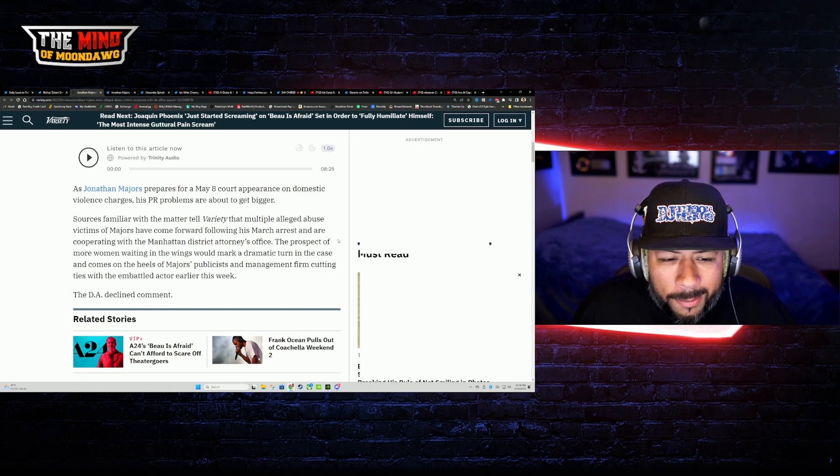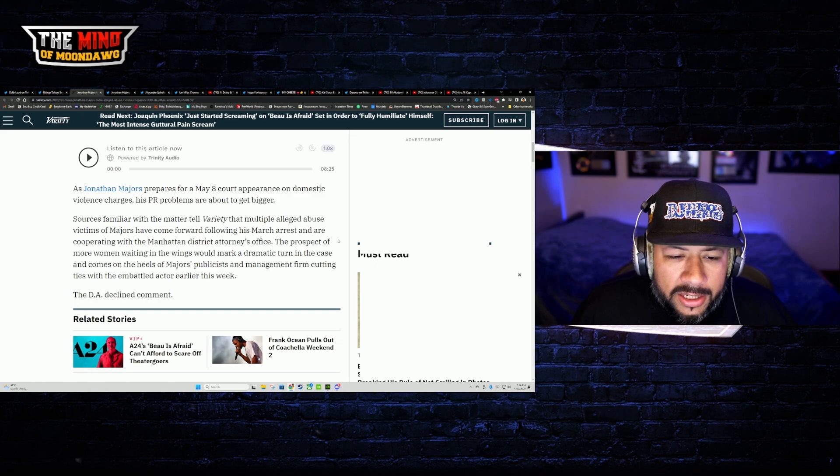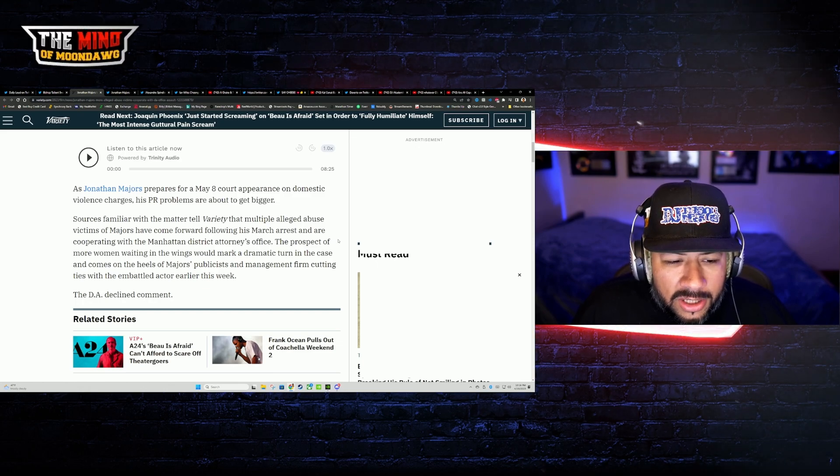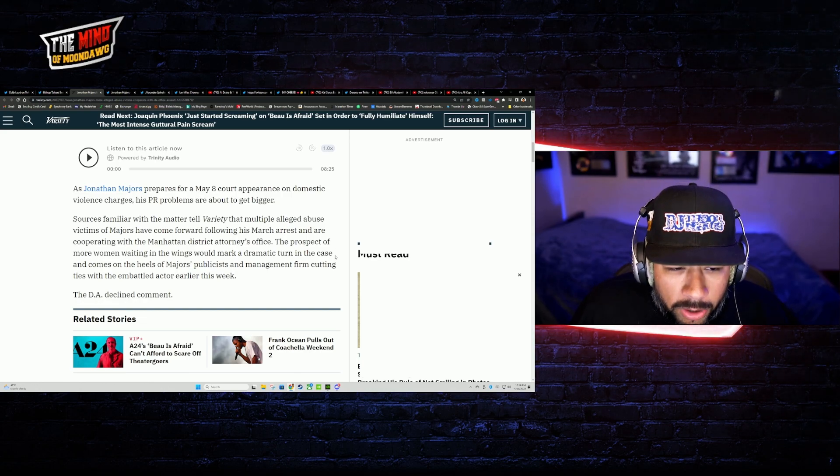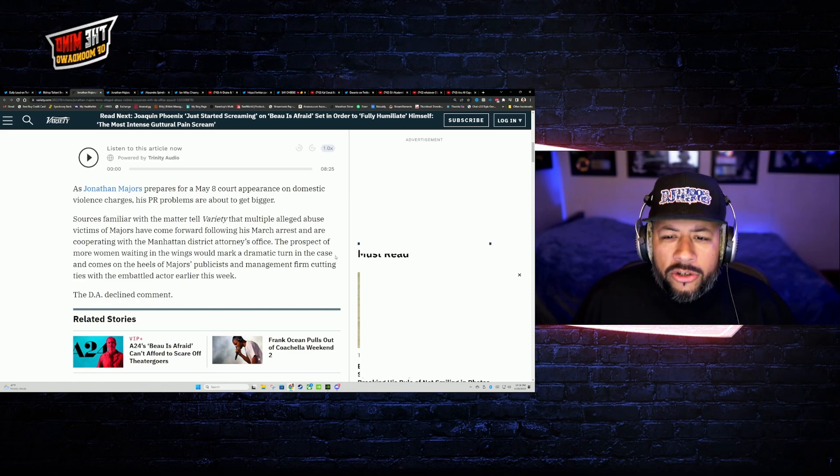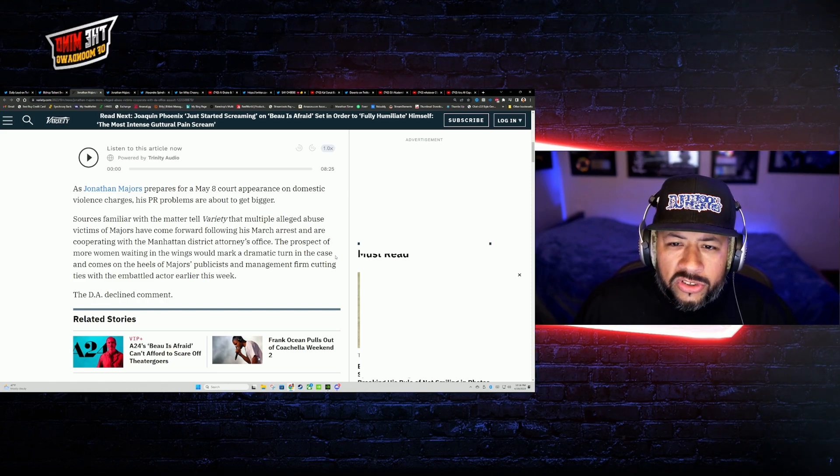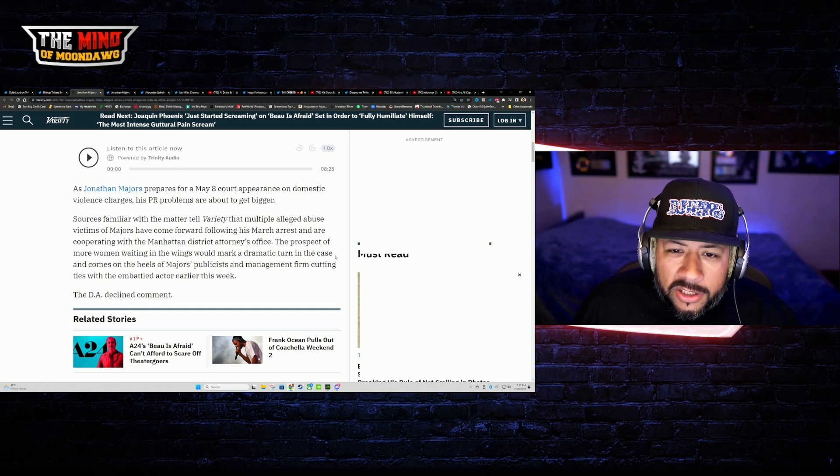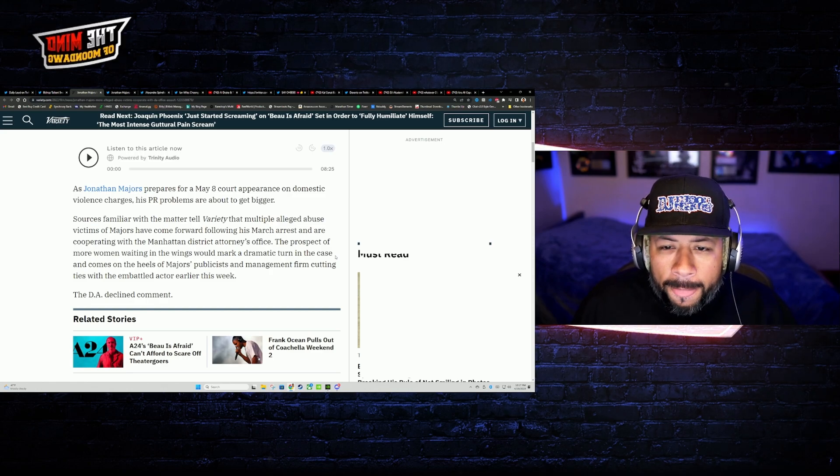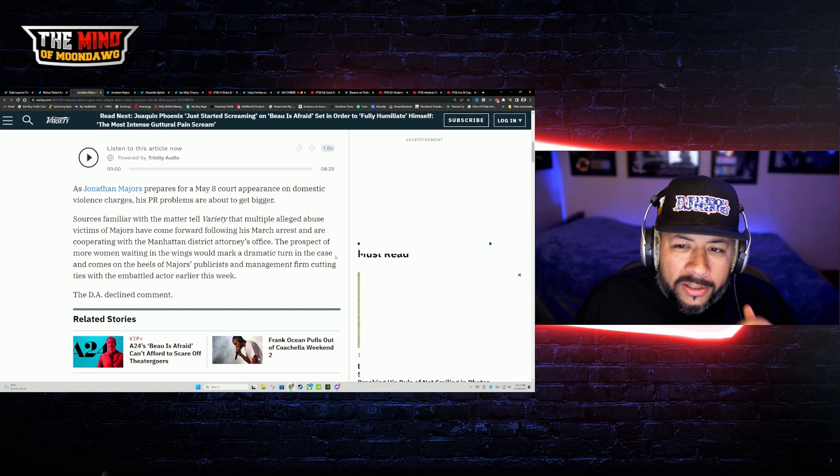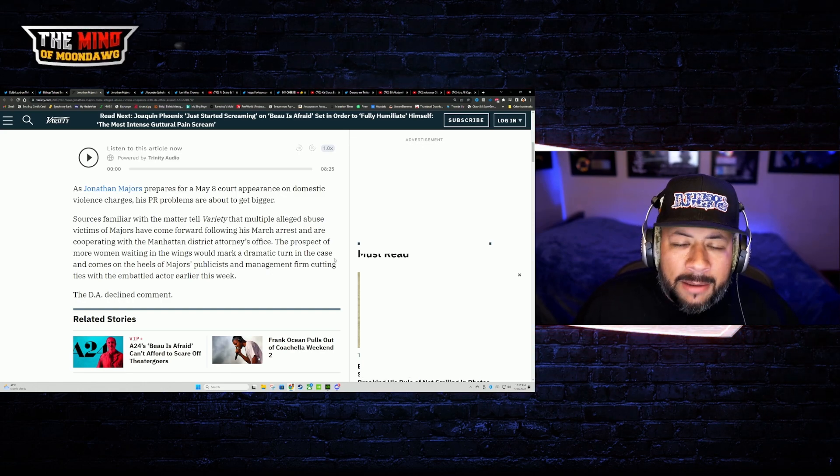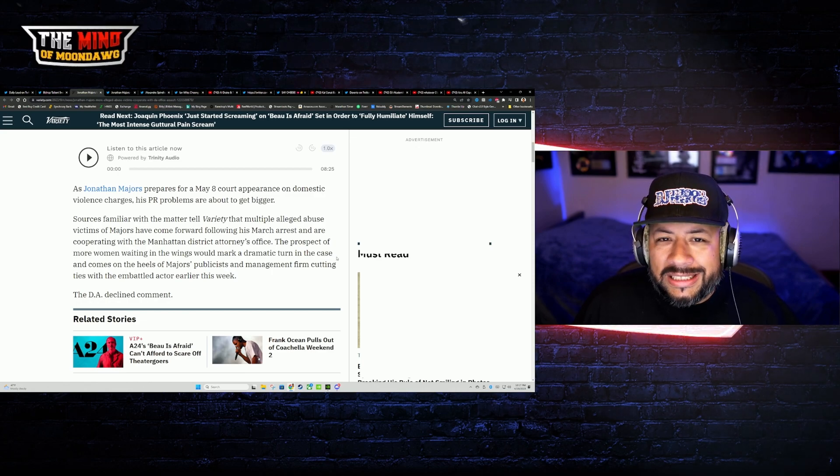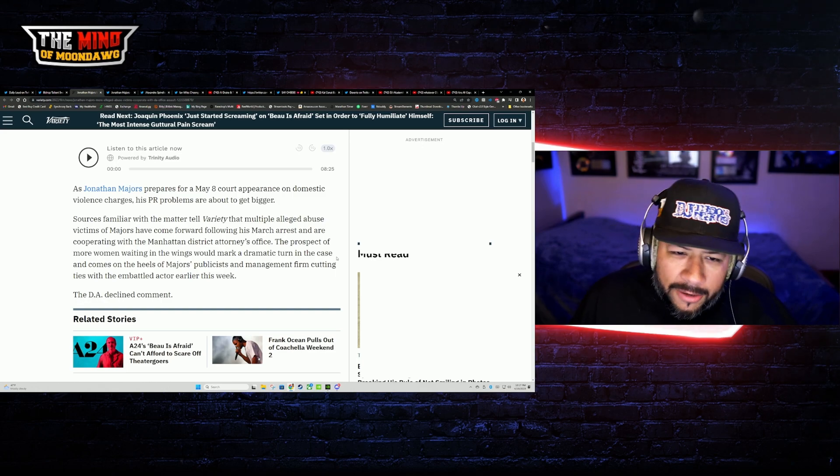The prospect of more women waiting in the wings would mark a dramatic turn in the case and comes on the heels of Majors' publicist and management firm cutting ties with the embattled actor earlier this week. When your management and your PR firm just deuces on you, they must know that this is worse than it appears.